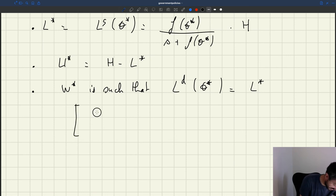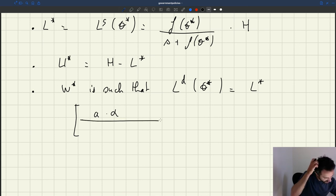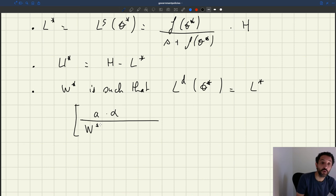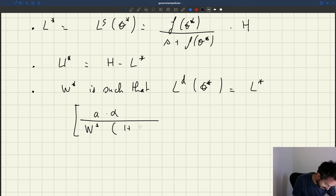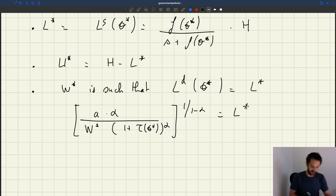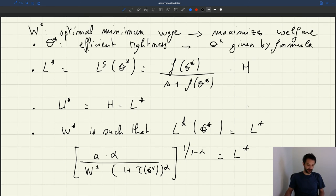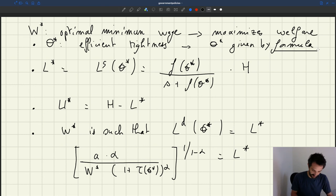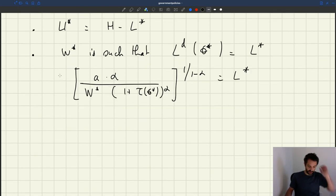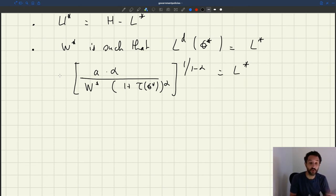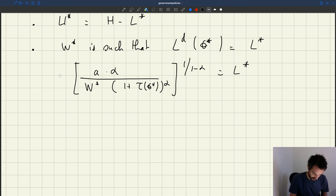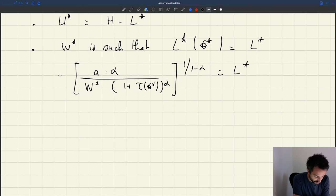The labour demand at Theta star gives us the equation: A*alpha * [1 + tau(Theta star)]^(1/(1-alpha)) = L star. In this equation, A and alpha are parameters, and Theta star and L star are both known from our formulas. The only unknown is W star. With one equation and one unknown, we can solve for the optimal minimum wage by reshuffling terms.